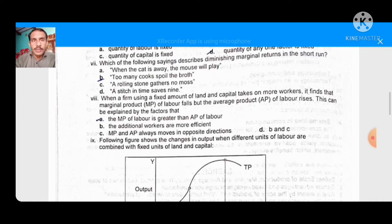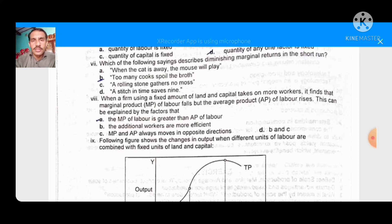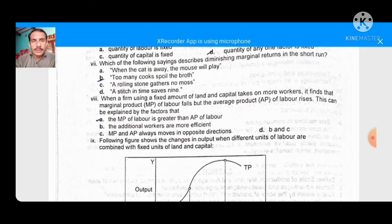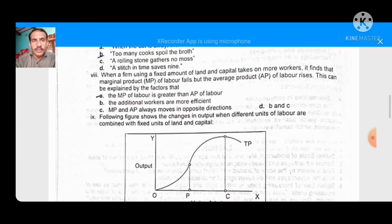Which of the following best describes diminishing marginal returns in the short run? The right option is: 'too many workers sharing the same fixed resources' — this is the right option.